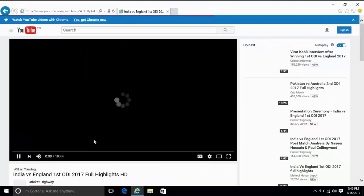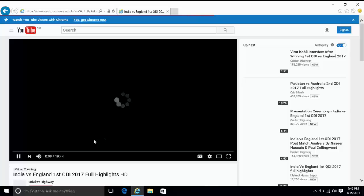Then try YouTube on Internet Explorer. That should work properly.